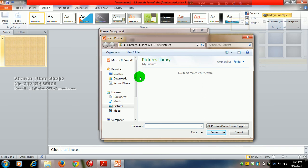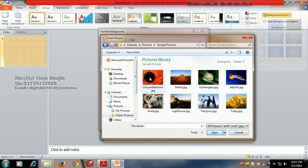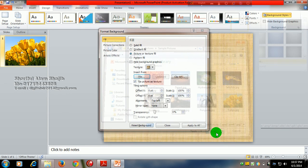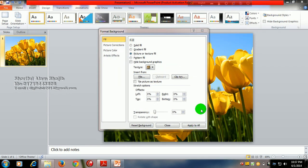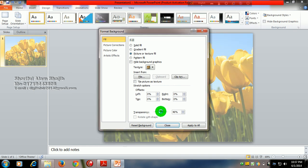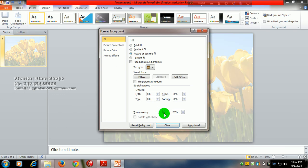There is a background image. I use the background in this picture. I am going to click this place. I am going to click this picture and this image. As we have done this, we have to look at the transparency. The transparency will be removed.